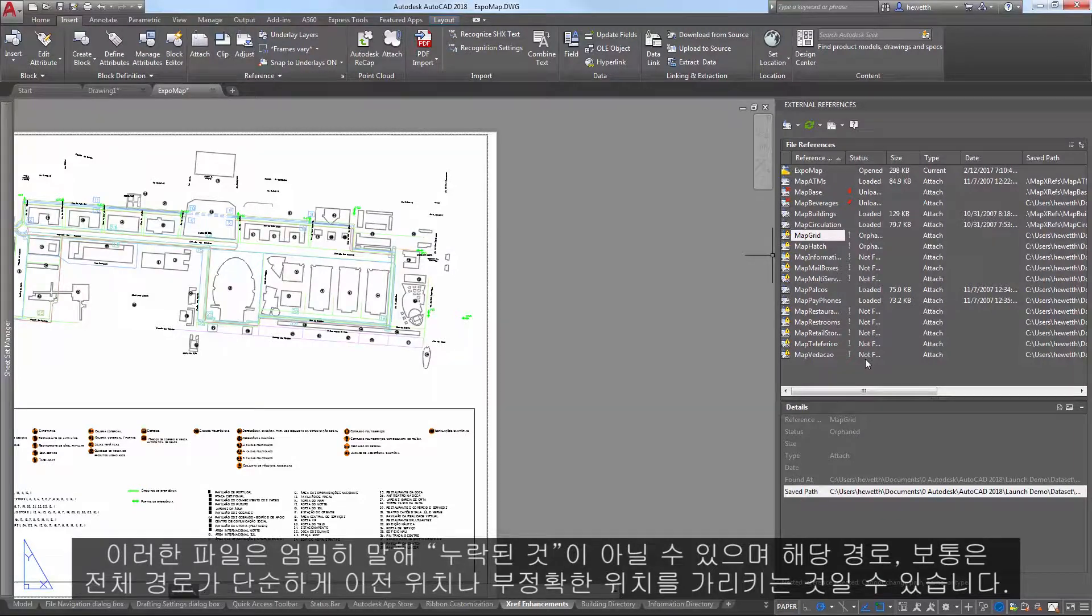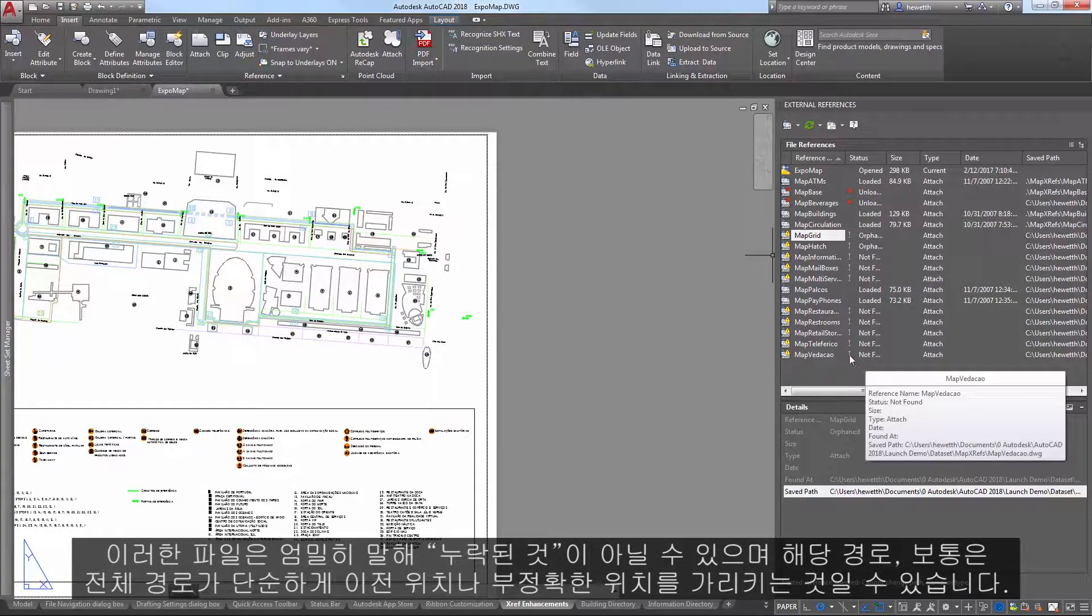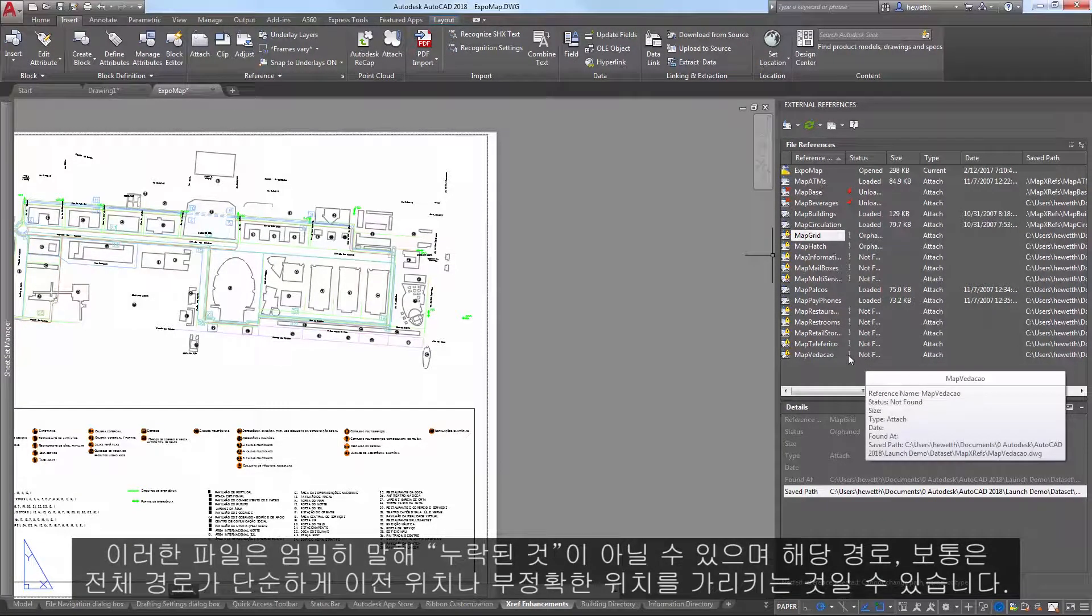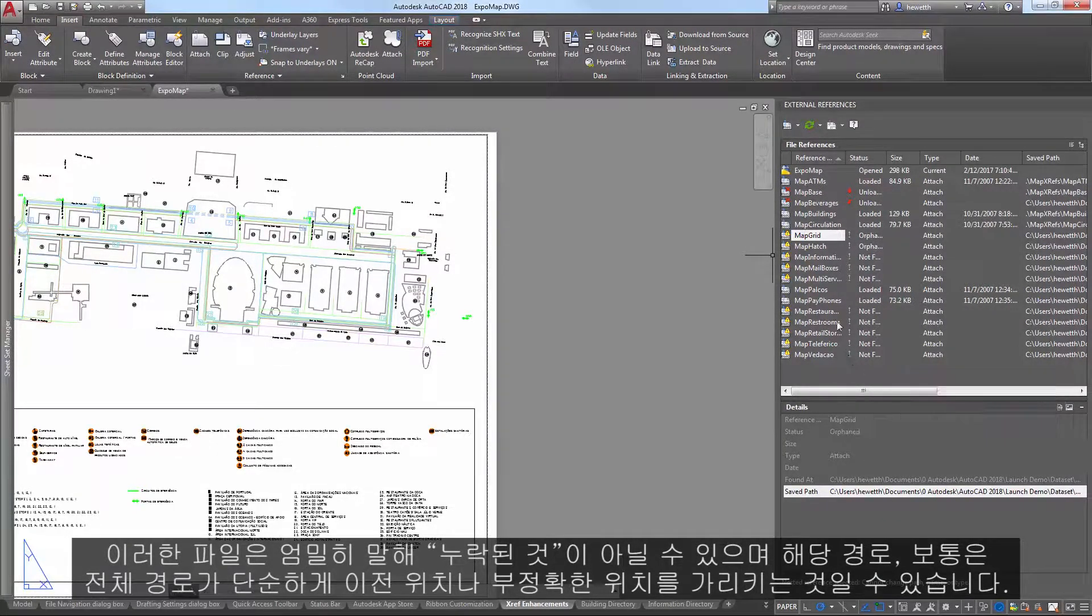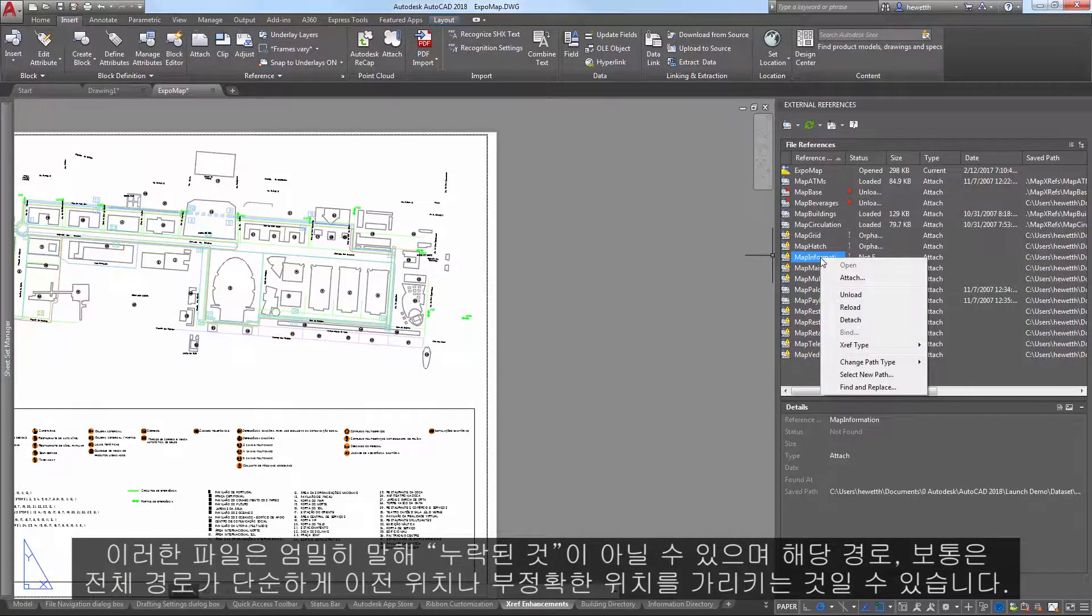Those files may not exactly be missing, it just may be that their paths, often full paths, are pointing to an old or inaccurate location.